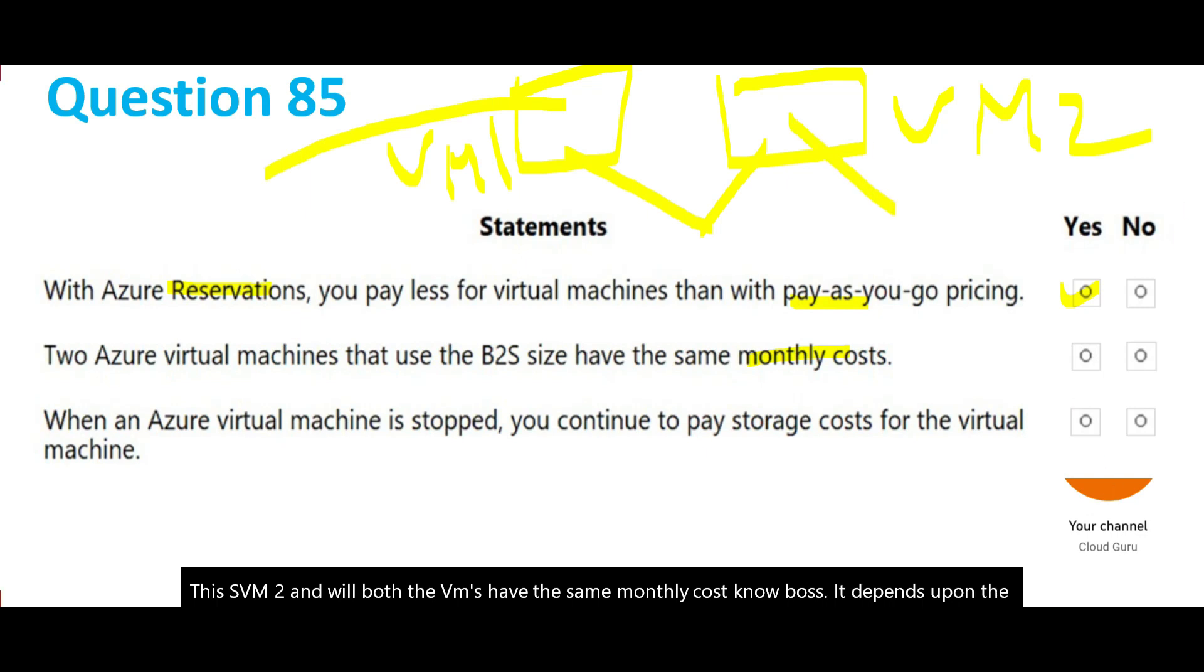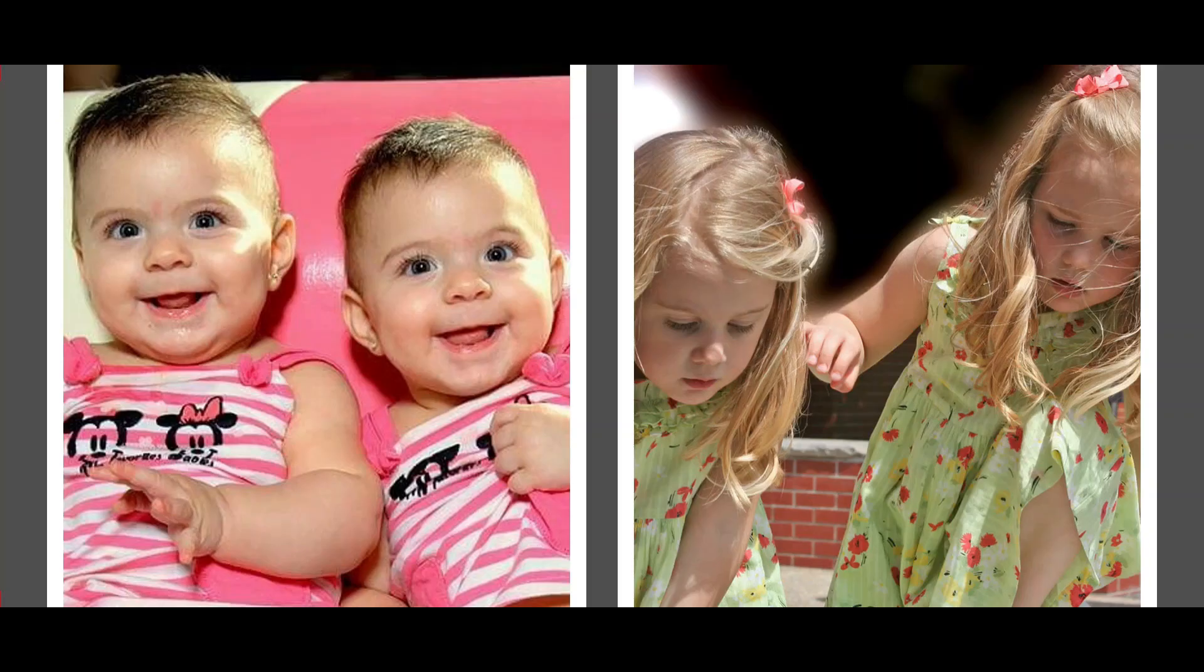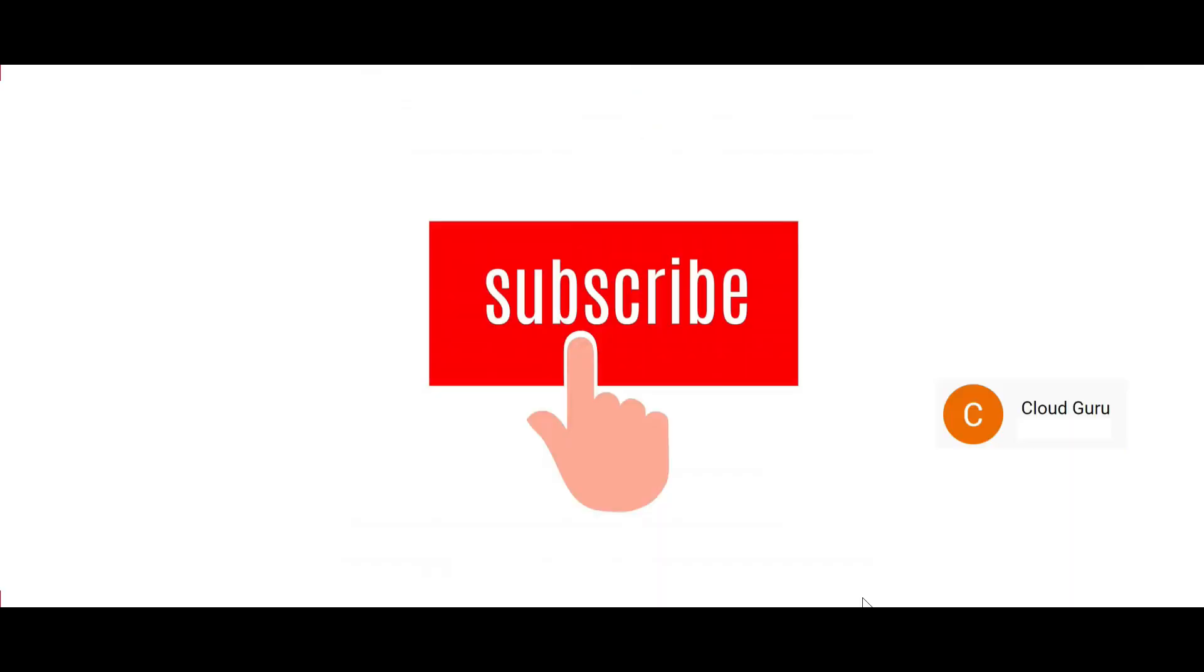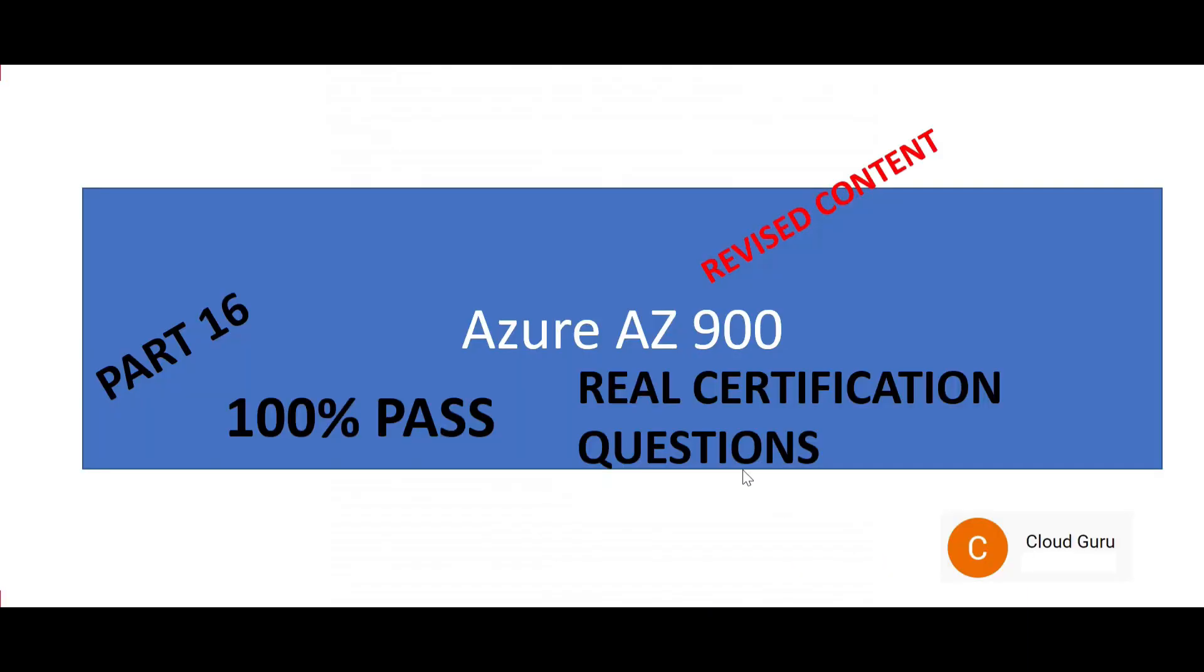So how can they be equal? In real world, even twins do not have the same future, same operating expenses. This brings us to the end of this part. Please subscribe to my channel. See you in the next part.